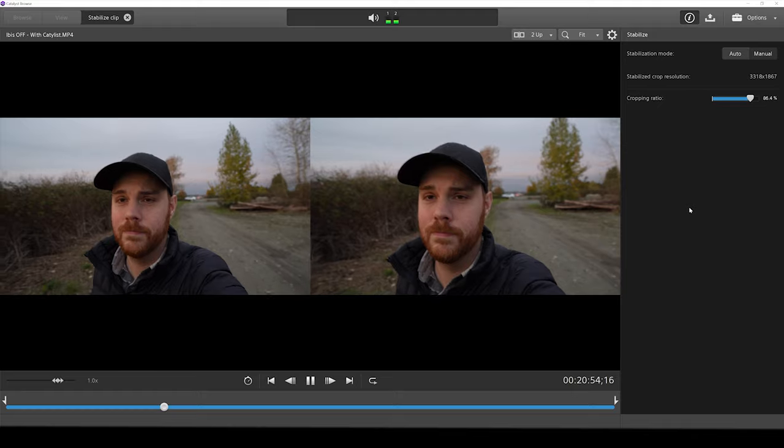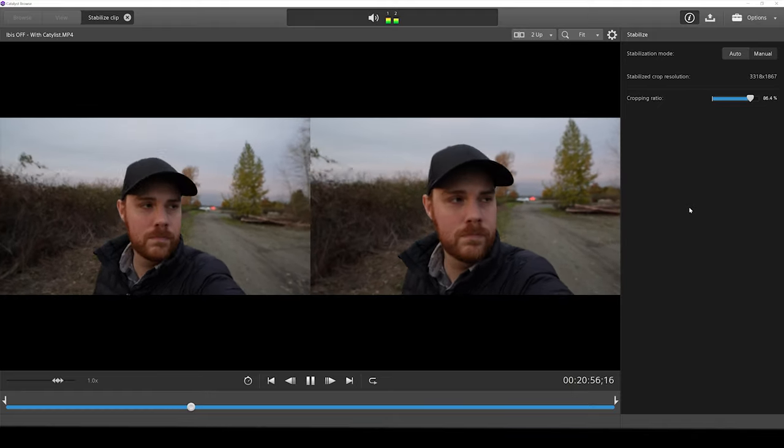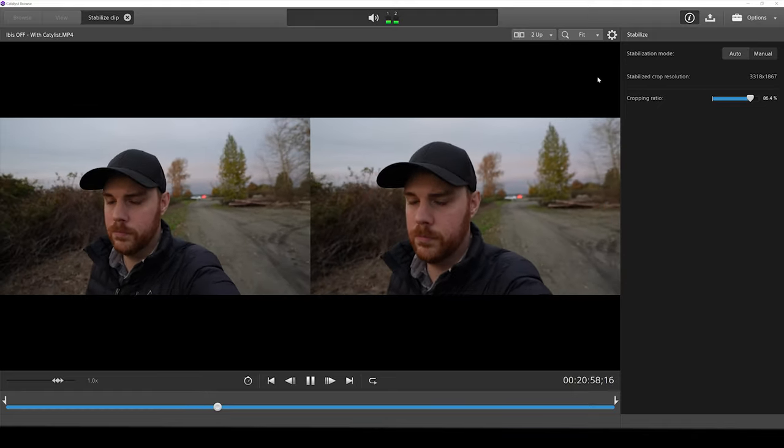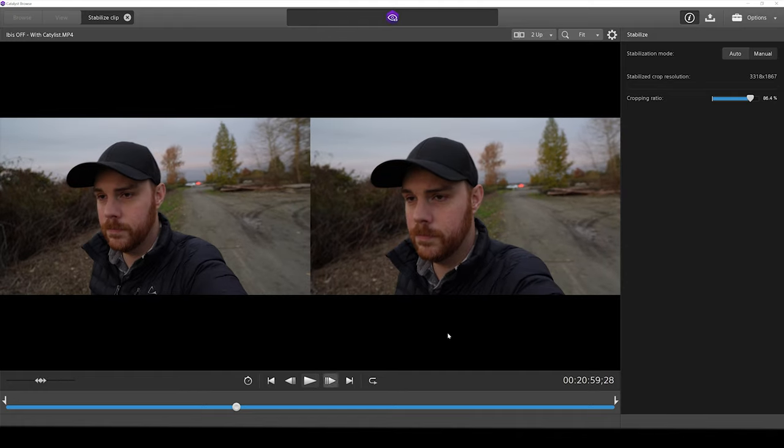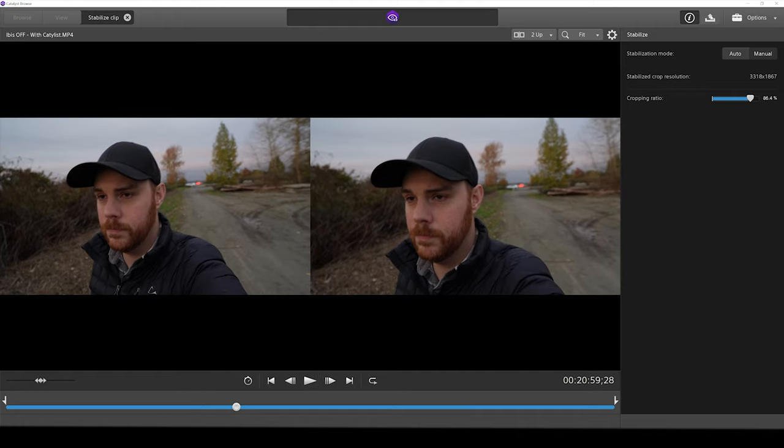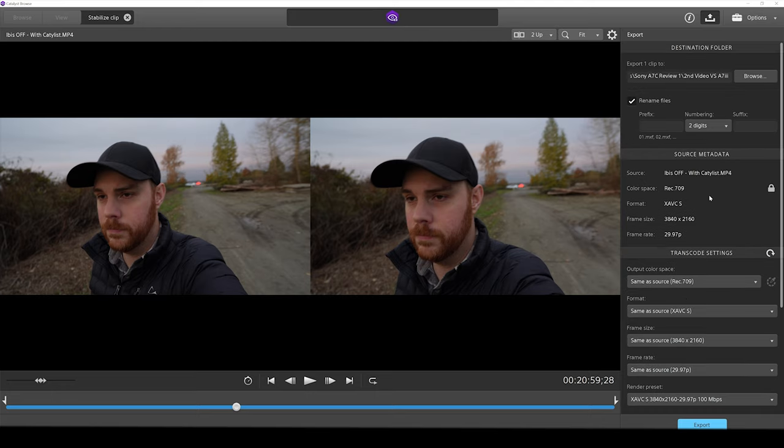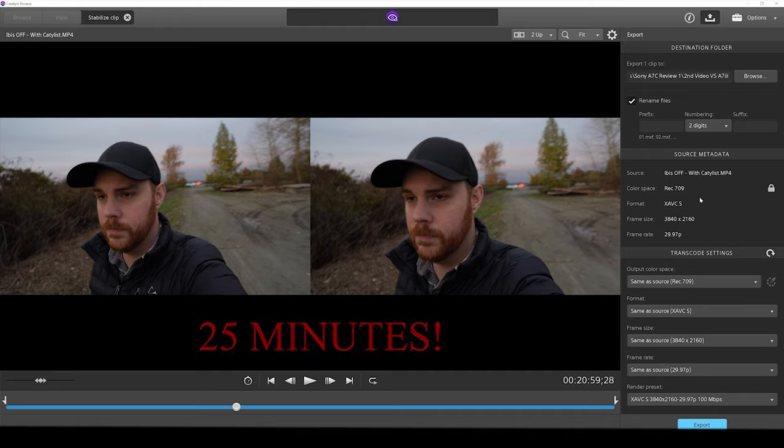But the downside of this program, the biggest thing for me, is the exporting of it. Now, it actually took the exact same footage. This is about a 30, 45 second clip or something like that. And I exported it, and it will actually optimize your image quality and whatnot, not doing a heck of a lot, just taking that stabilization and activating it through your gyro data.